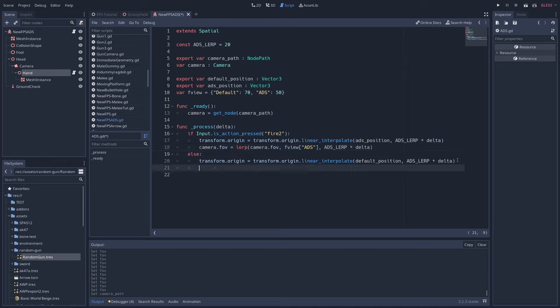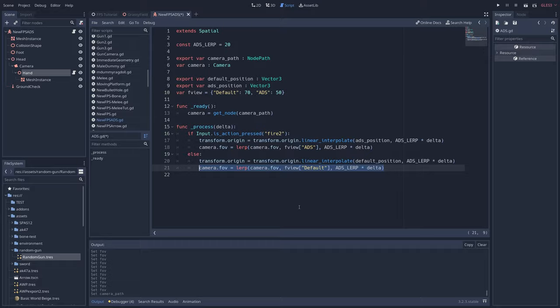Then under else, write camera.fov equals lerp camera.fov, comma, fview default, comma, ADS lerp times delta. And this interpolates the FOV back to the default FOV when you let go of fire two.